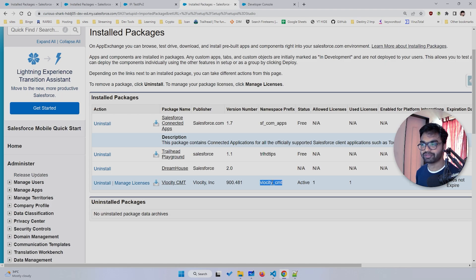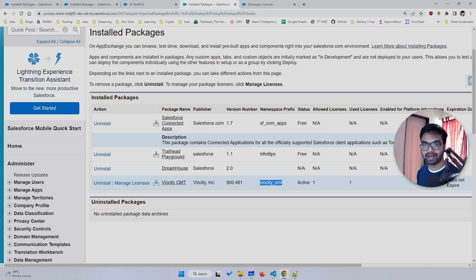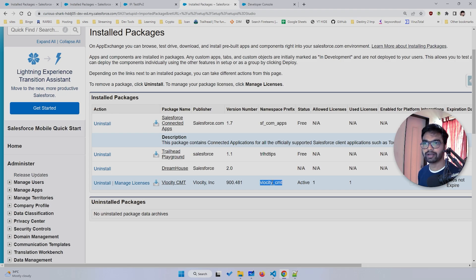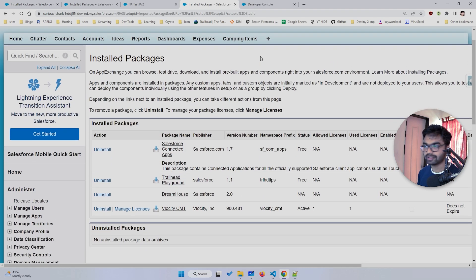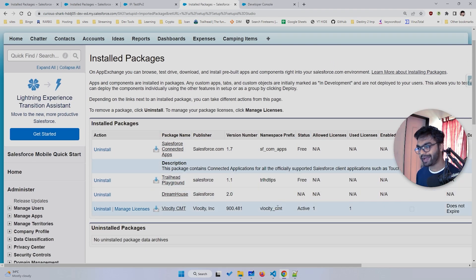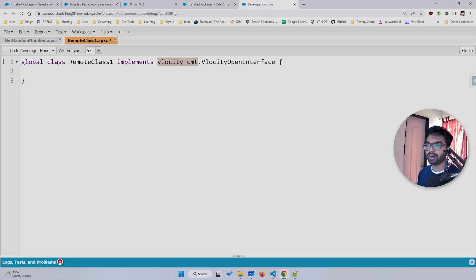If you are using a sandbox from Trailhead for OmniStudio that's a slightly different setup, and I'll make another video for that. But in most projects you'll have the velocity_cmt package, and for insurance or Health Cloud there may be a 'velocity_ins' prefix. You can always verify in Installed Packages, so make sure your package prefix is correct.